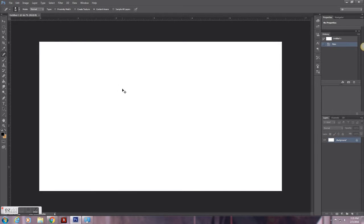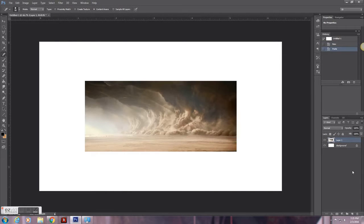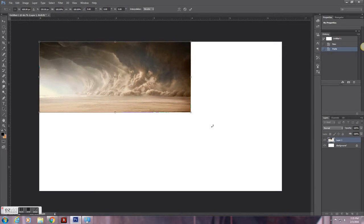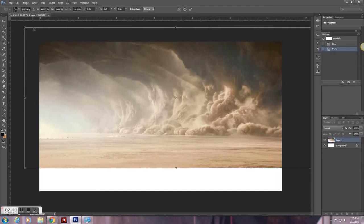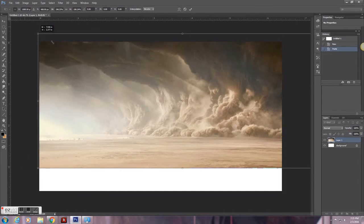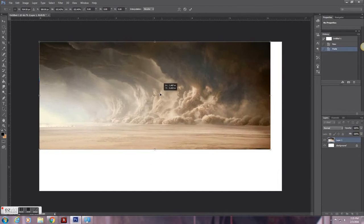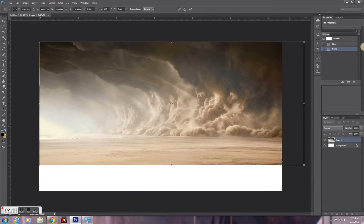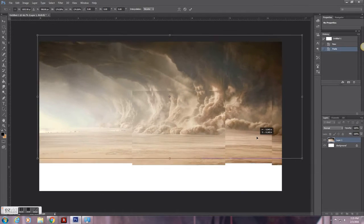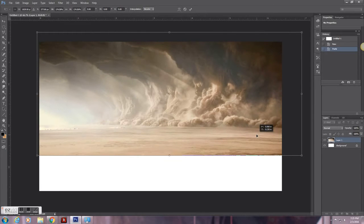Hi, so today I'm going to show you how to fill the missing part of an image with its already present contents using a fill function called content aware. Right now I'm just making the image the size I wanted to. The background I chose the size of my own background on my computer because I thought it would be a cool image to use.